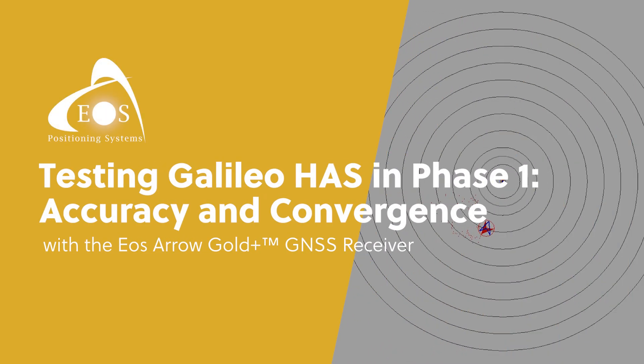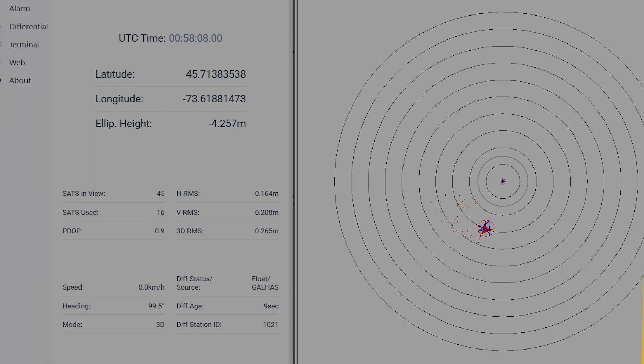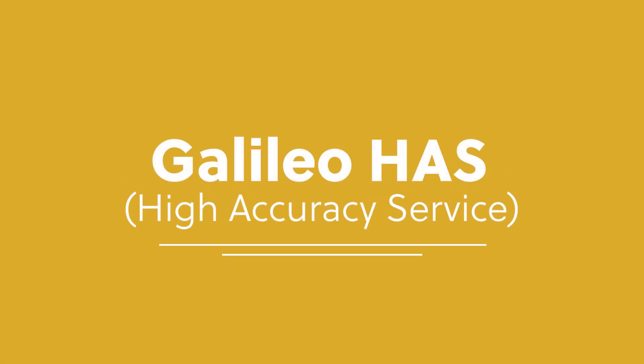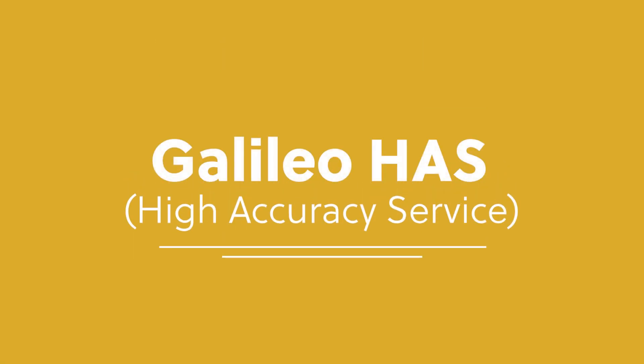In this video, we will test the accuracy and convergence time of the new Galileo High Accuracy Service from the European Union Agency for the Space Program.